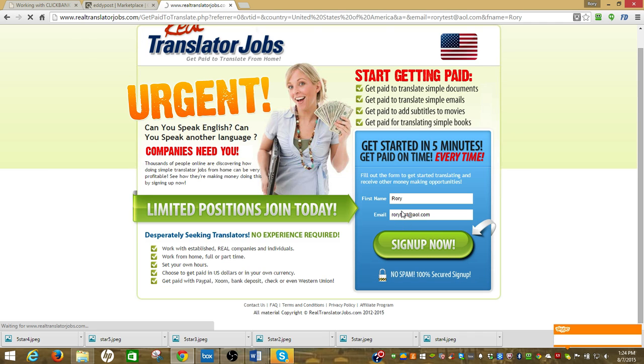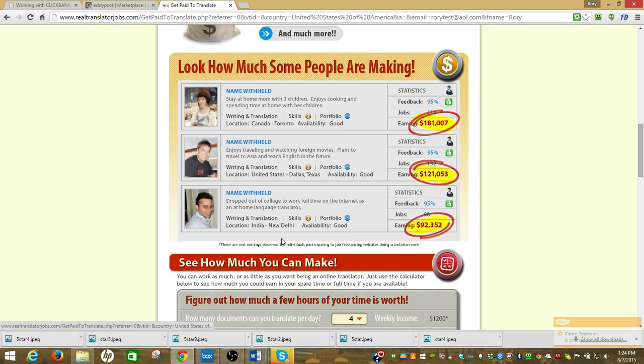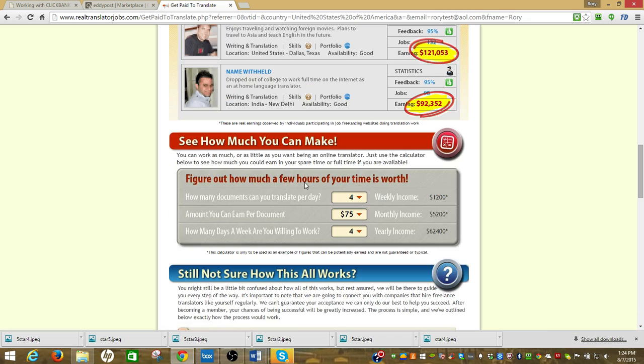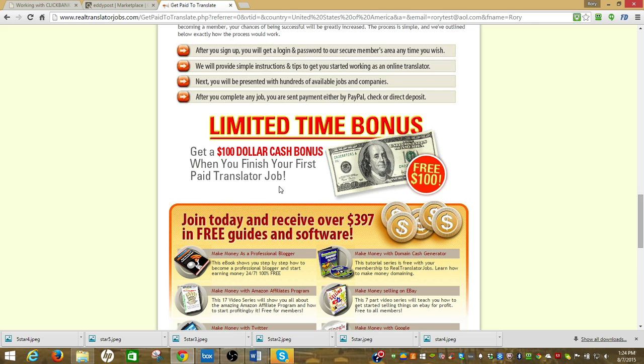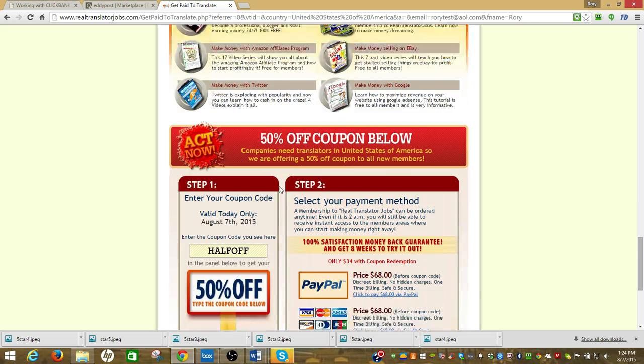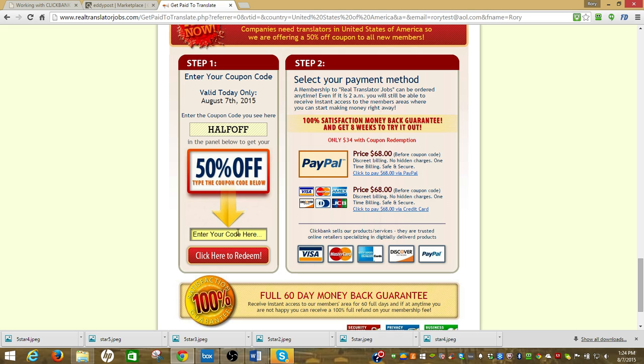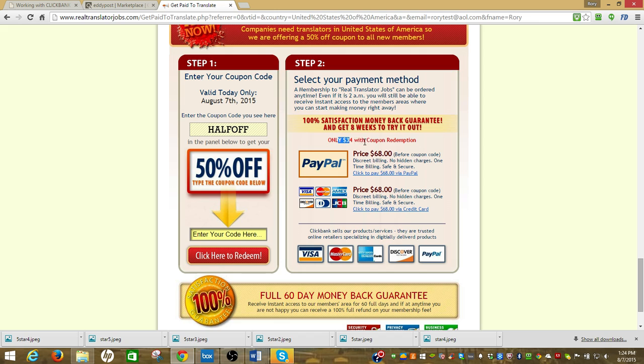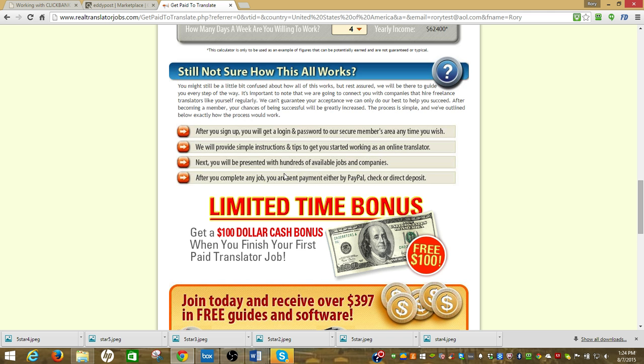It has a great little thing, you can make money online doing translating, documents shows how to do it, gives them a thing on how much they can make. There's a half-off coupon here, they can buy it for $68 and it's only $34 with coupon redemption. So they're paying $34, I got the gist of it right here.